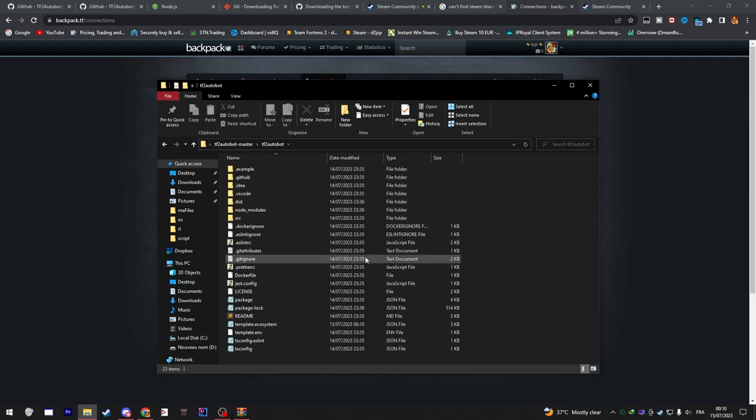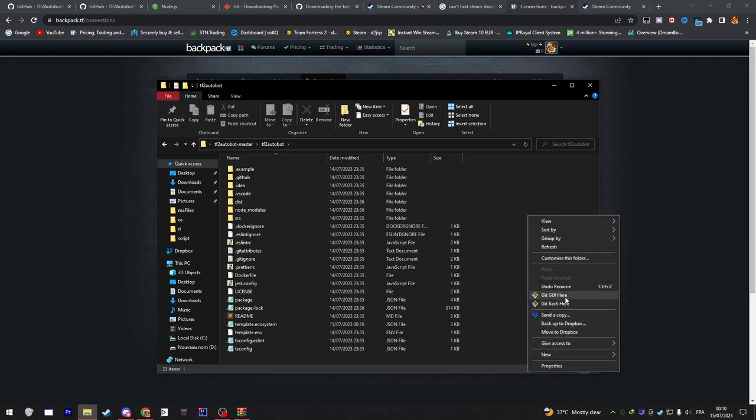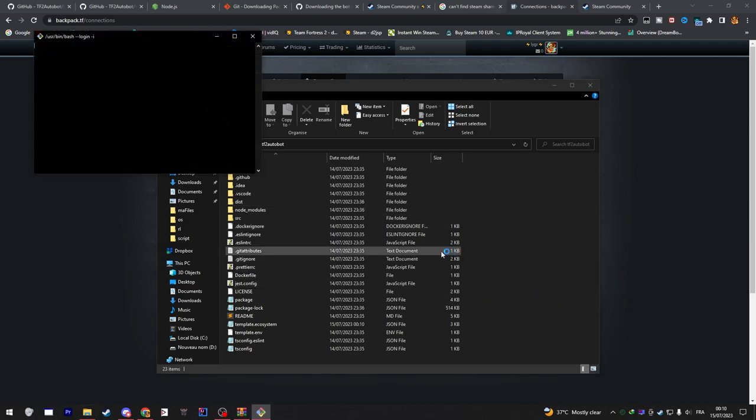Go to your Botmaster folder and then go inside TF2 Autobot. Right-click on an empty space and press Git Bash here. A console should open for you.